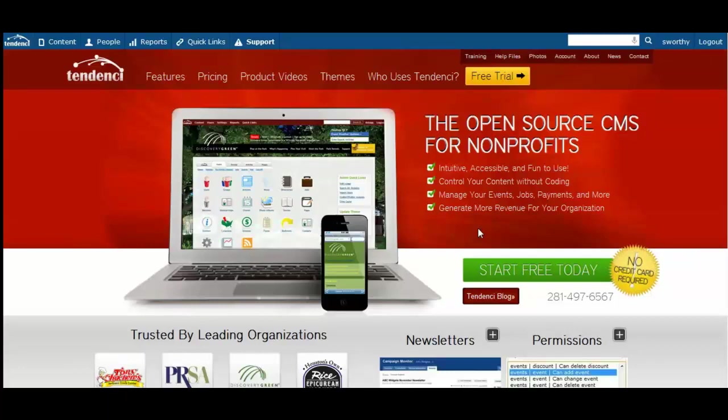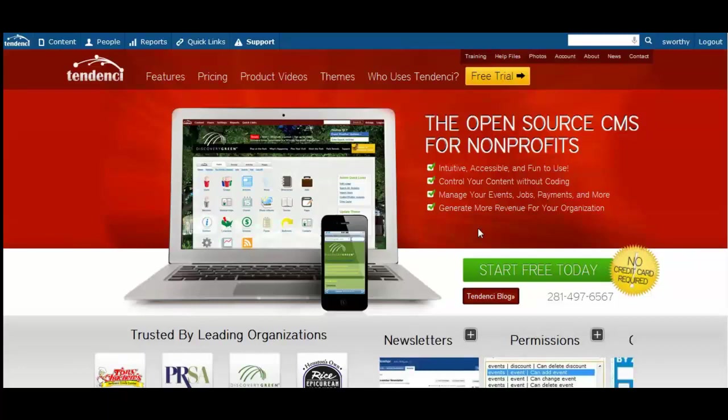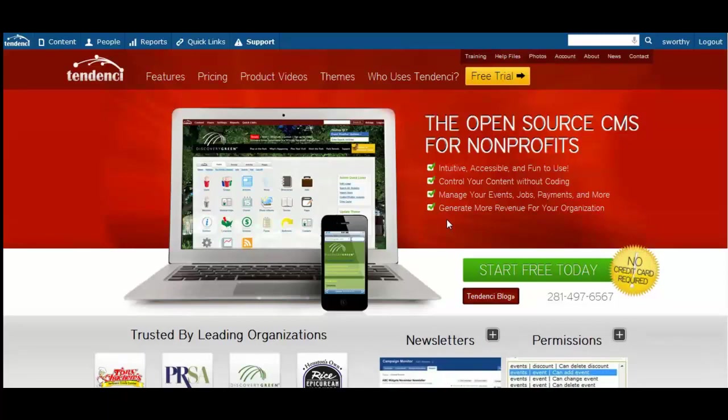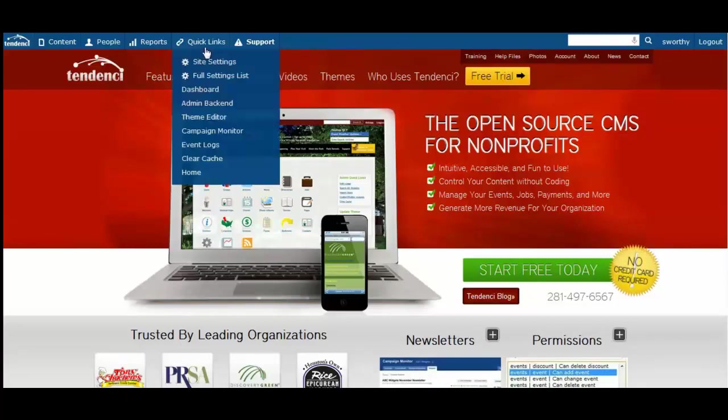In this video, I want to show you more about how to access and use Campaign Monitor, an email marketing software tool we've integrated with your Tendenci website. To get to your Campaign Monitor dashboard from Tendenci, come up to your Admin Navbar. Under Quick Links, scroll down and look for Campaign Monitor.